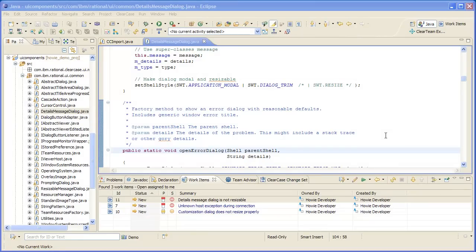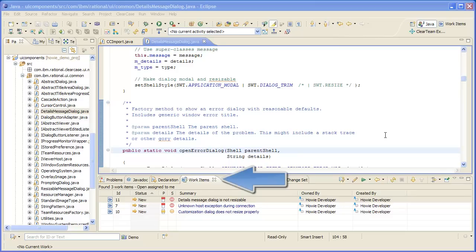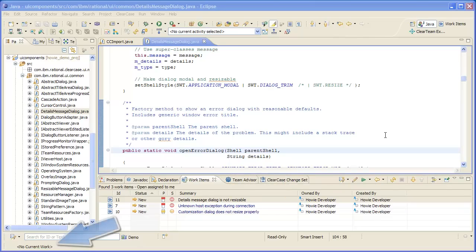What you see here is the Java perspective in the Eclipse IDE. The Java perspective includes a work items view that is currently showing the work items that are assigned to me and are new or in progress. New ClearCase assets are automatically associated with work items if I have a current work item set. Let's work on a new defect.